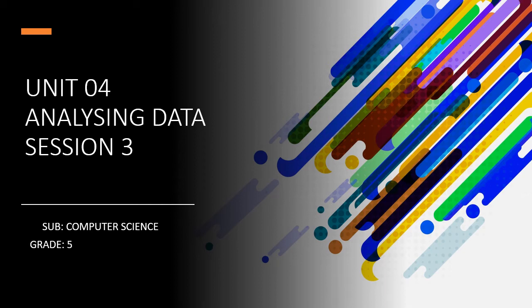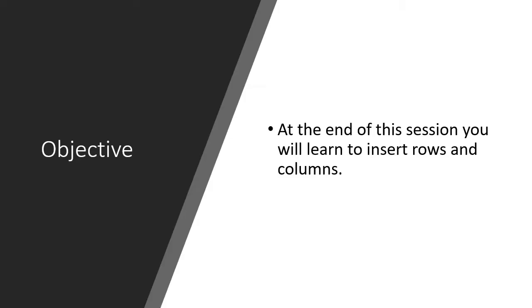Unit 4 analyzing data session 3. At the end of this session you will learn to insert rows and columns.